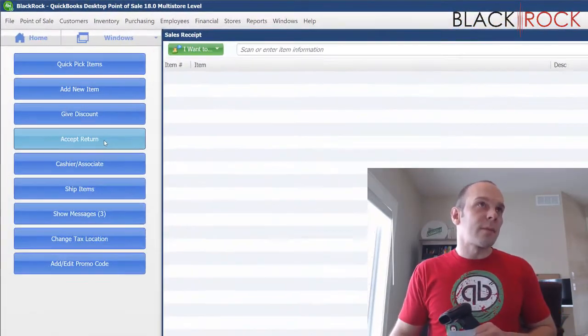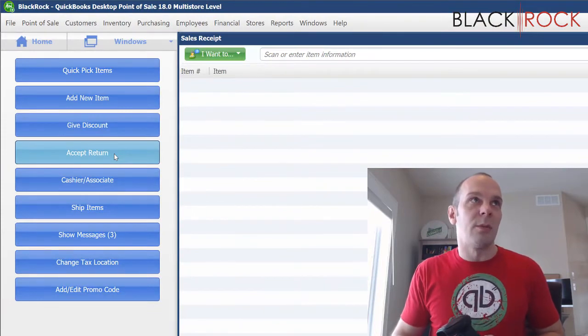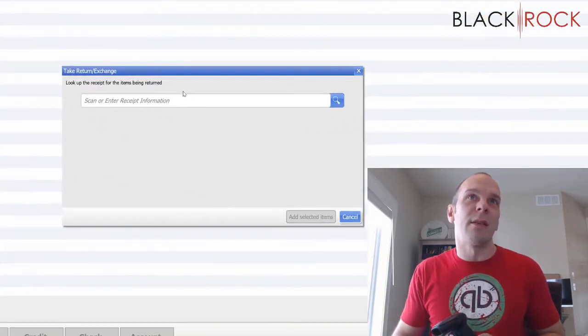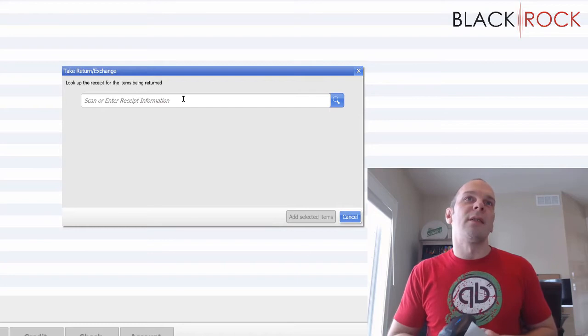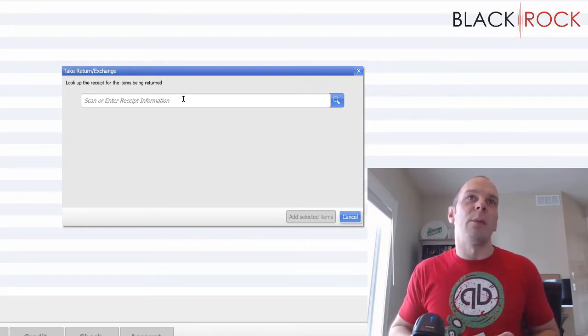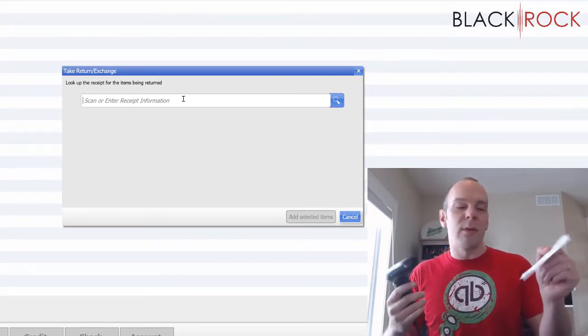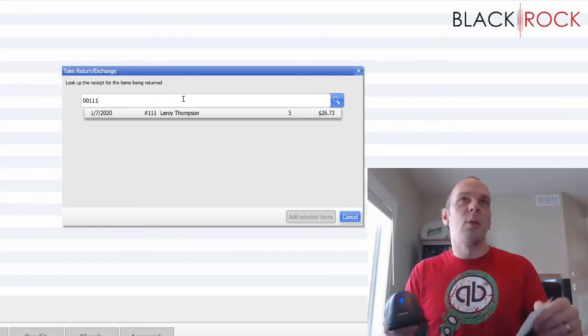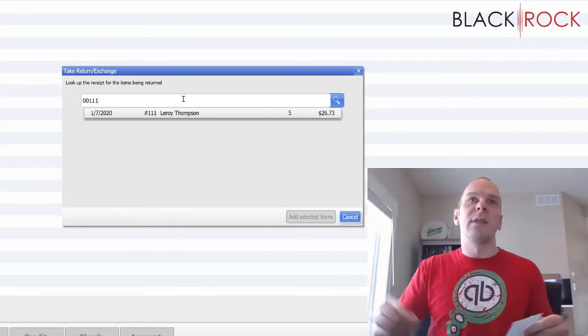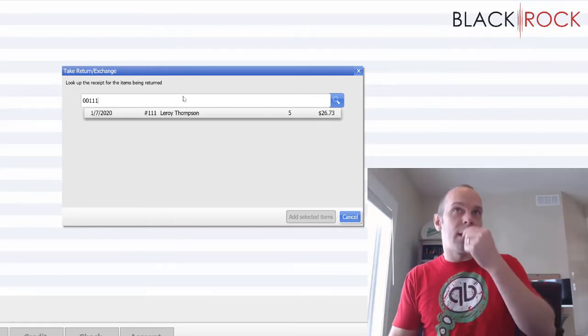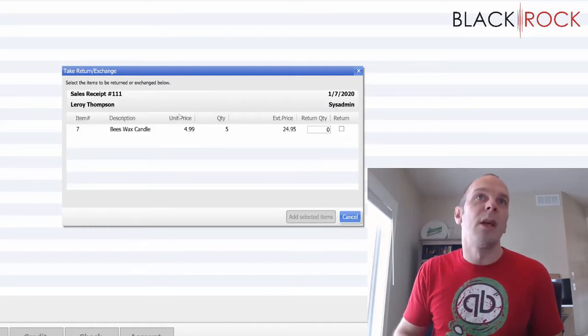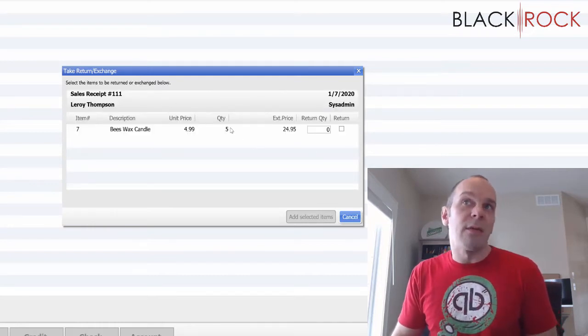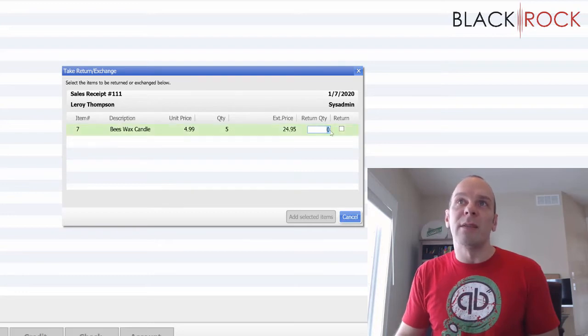So if you hit the accept return button over here, the blue one on the left hand side, now it's going to ask us to scan or enter our receipt information. So since we have the receipt right here, we go ahead and scan it and you can see that it immediately finds Leroy's receipt. Now it says there were five candles, but he only wants to bring back two.